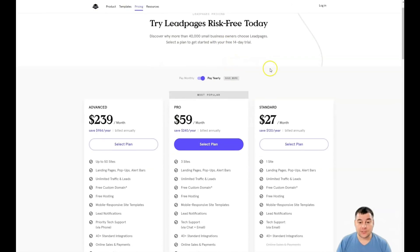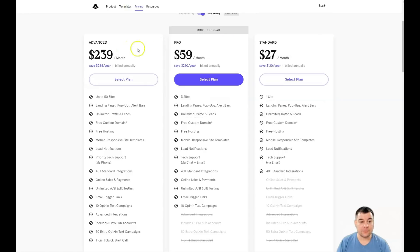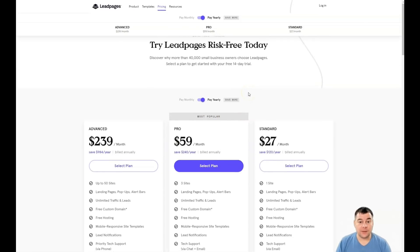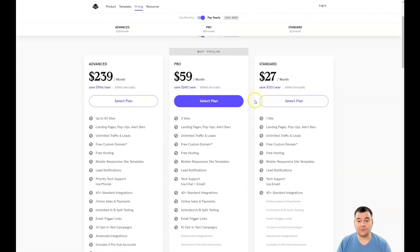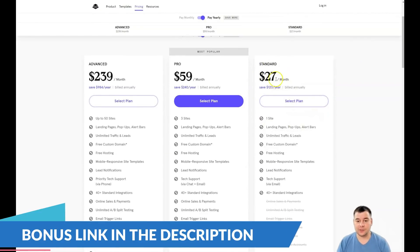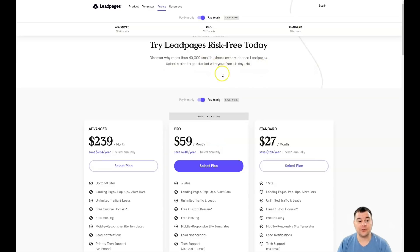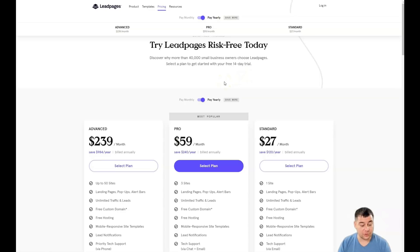Once you press that button, the platform asks you to choose a plan: $27 per month, $59 per month, or $239 per month — billed annually. If you pay monthly it's a little bit more. If you have a small business and need one site, the $27 plan is better. You also get a 14-day trial absolutely free, and you can cancel the plan at any time if you're not satisfied.